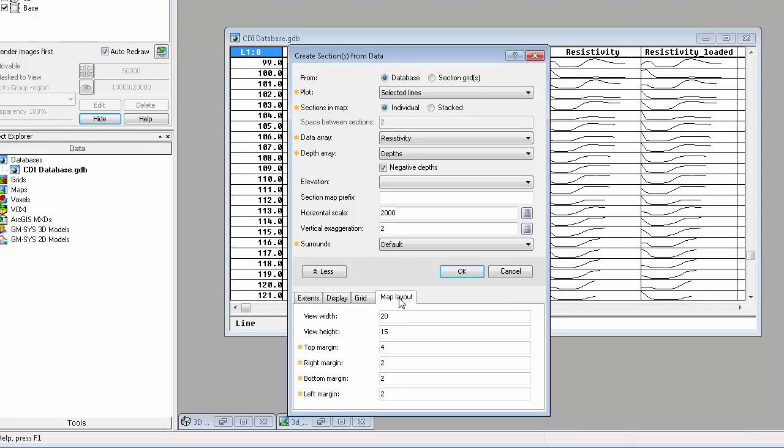Since I halved the exaggeration, I will also halve the height of the output map.